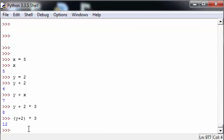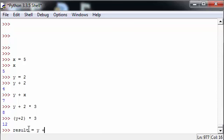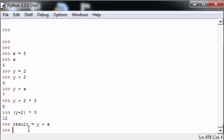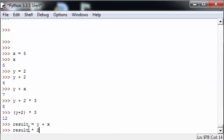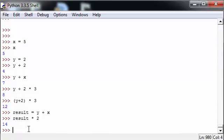You can also use words to assign variables, so the result can be equal to y plus x. In this case, we can now do result times 2 and we print out the result times 2. So y plus x is equal to 7.